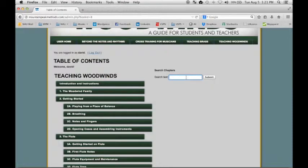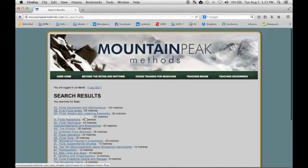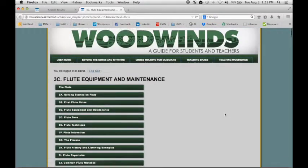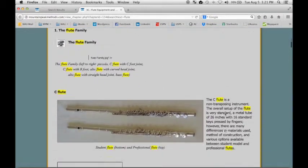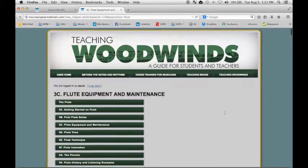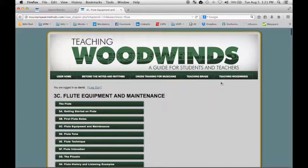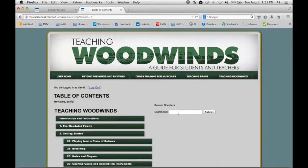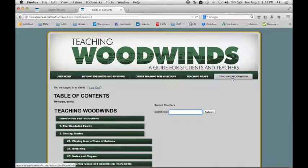you can search the text. The search feature is confined to that particular book. So if you were to search here, it would only search the contents of Teaching Woodwinds.